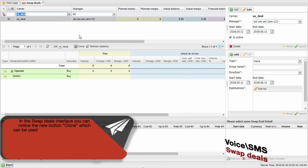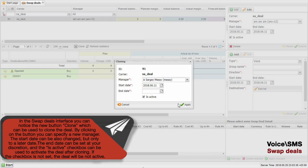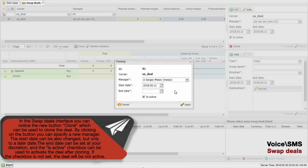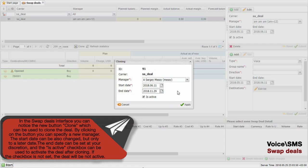In the Swap Deals interface, you can notice a new button Clone, which can be used to clone the deal. By clicking on the button, you can specify a new manager. The start date can also be changed, but only to a later date. The end date can be set at your discretion and the ISACTIVE checkbox can be used to activate the deal after cloning. If the checkbox is not set, the deal will not be active.